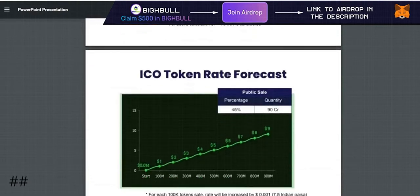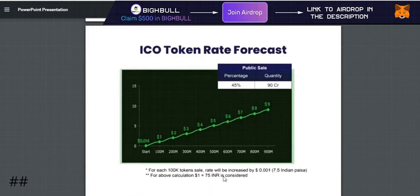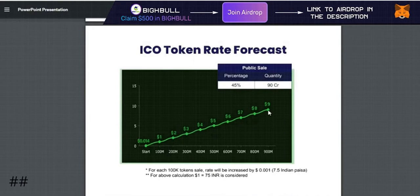They have given the ICO token rate forecast. You can see here: 100 million, 200 million — showing how much the price will be at each level. So when it comes to 900 million tokens sold, the price will be $9.